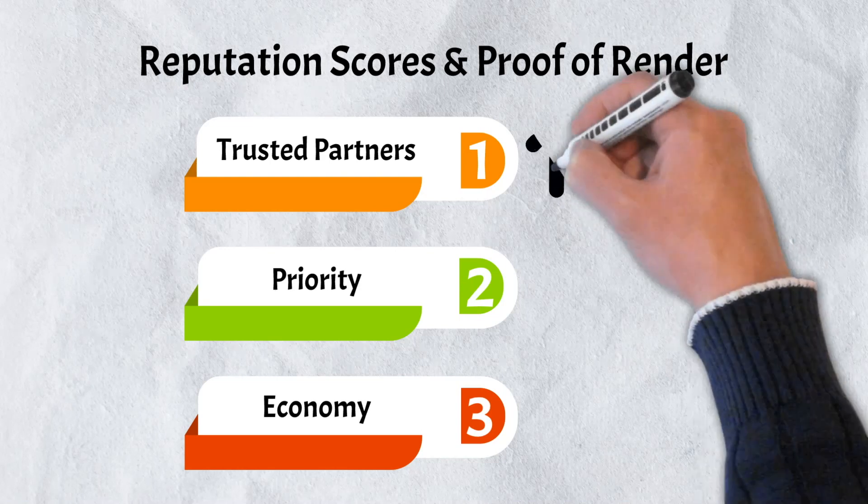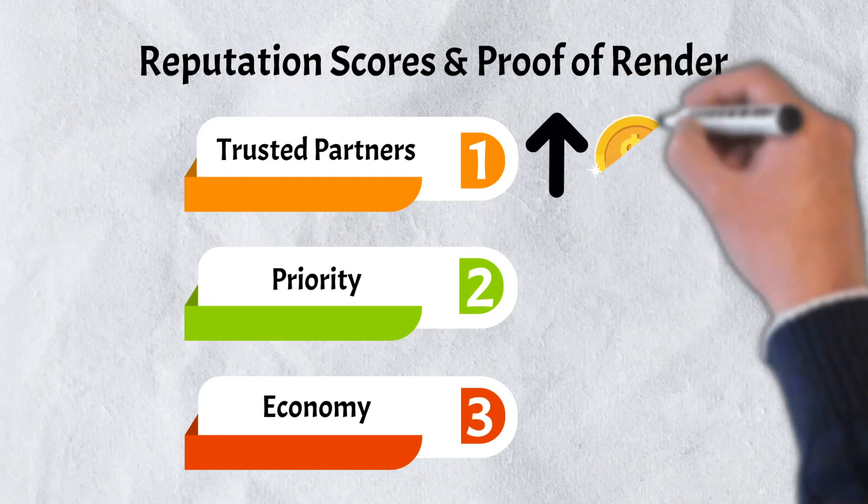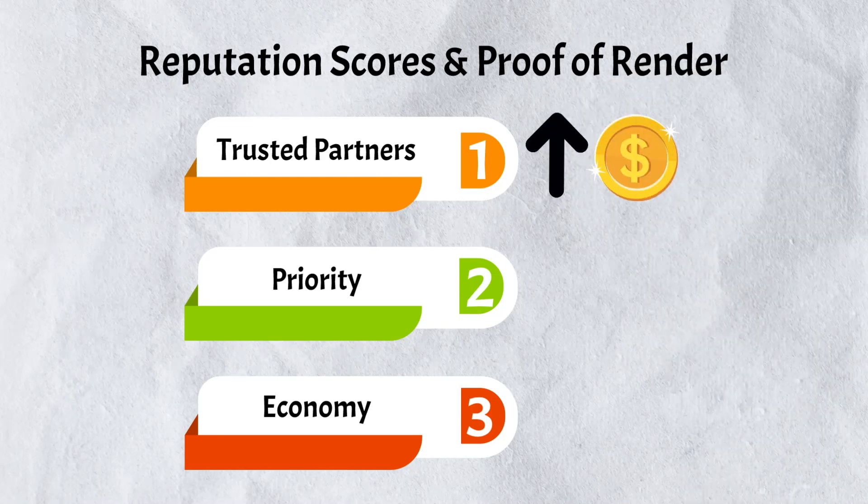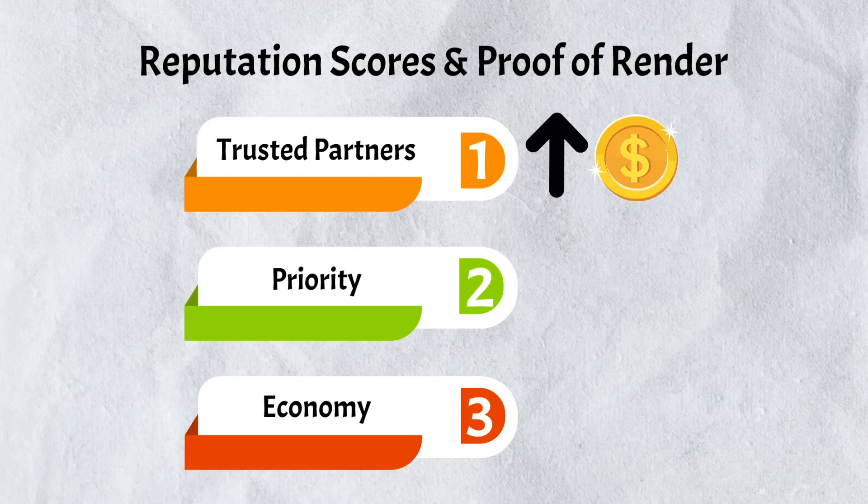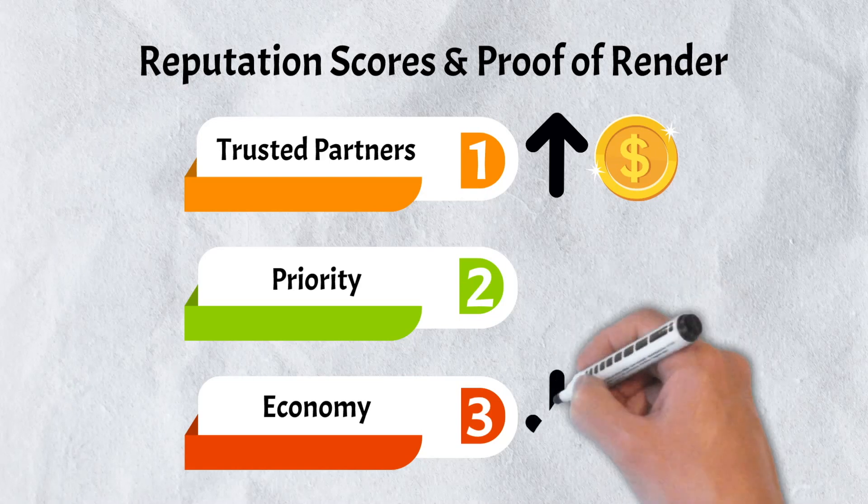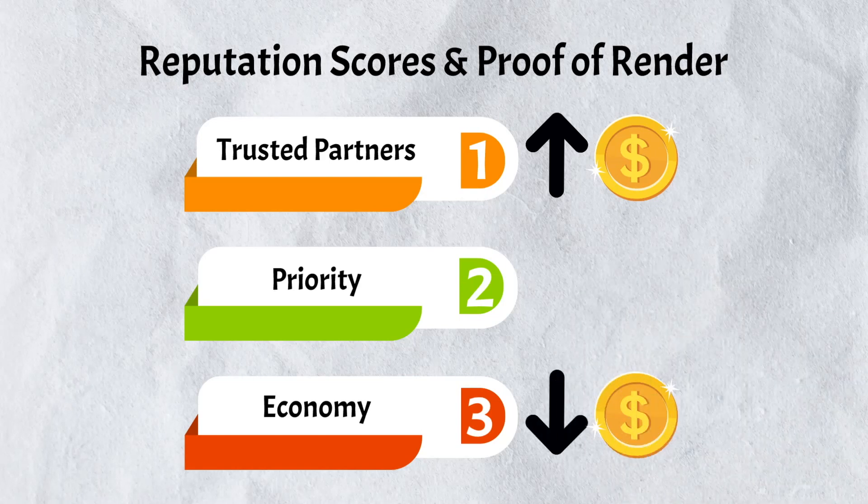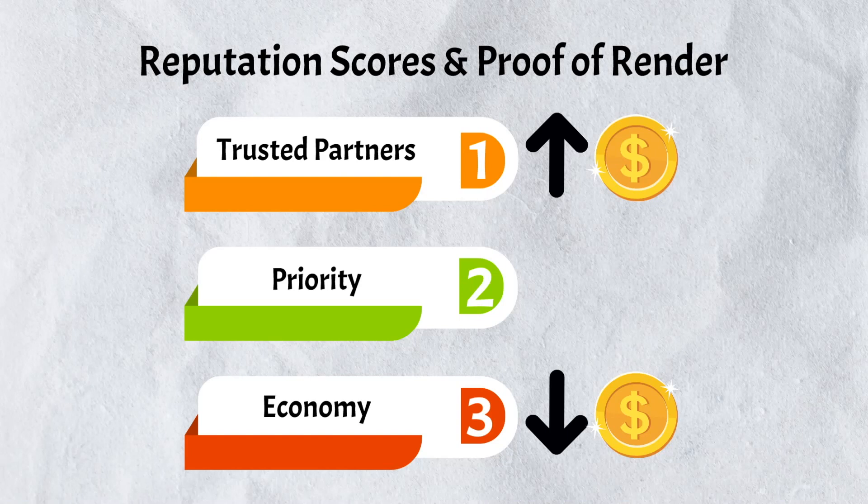Tier 1 services are completed by node operators with the highest reputation scores and as a result, they charge higher fees. Likewise, Tier 3 services are completed by less reputable node operators and charge lower fees.